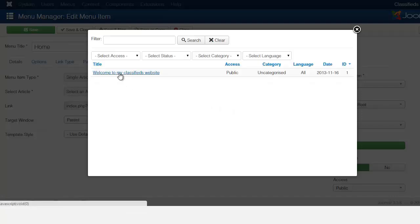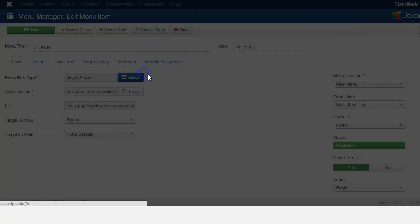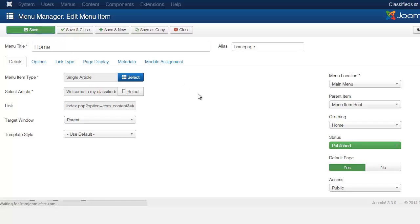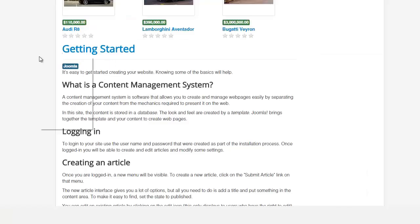And this is the edit we just did. So once you've selected that you click save. Now let's refresh.